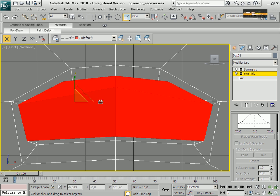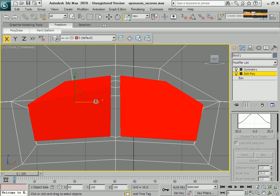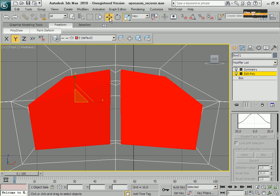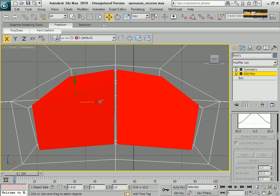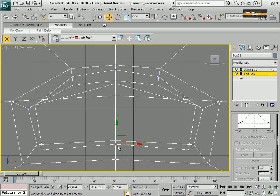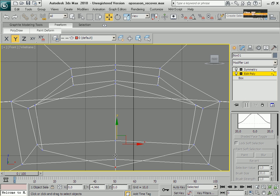I change my view and I just modify the nose. Using scale, I don't move.